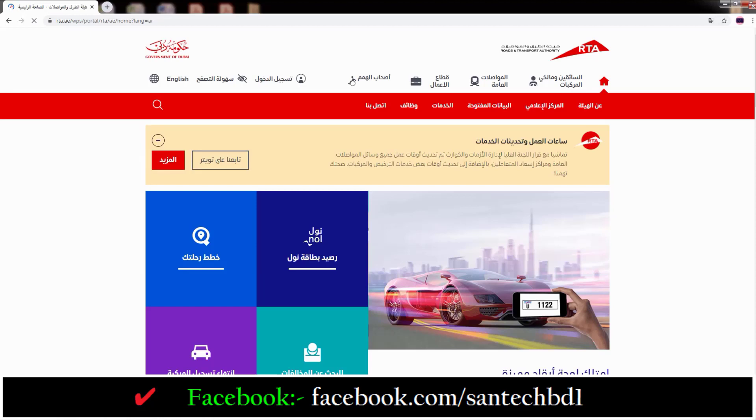Friends, this is the Dubai Roads and Transport Authority RTA homepage.